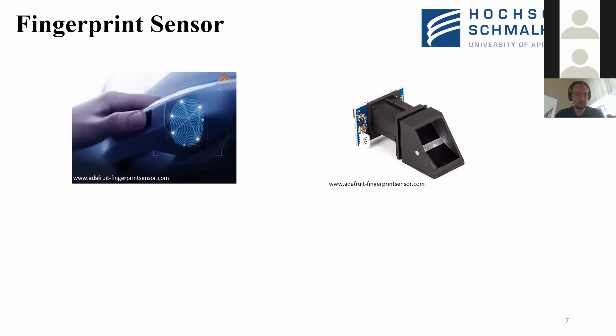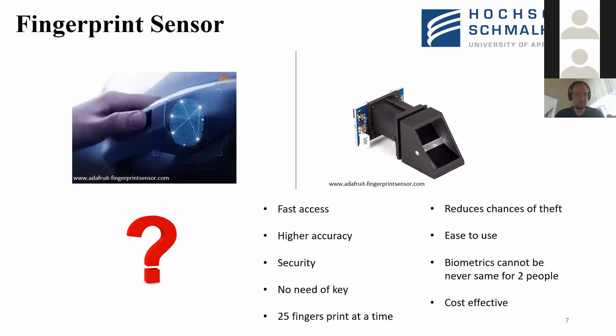Now I will describe why I used the fingerprint sensor and its benefits. The advantage is that for old people living at home there are many visitors — maids, gardeners, young people — who come and go, and we need someone to open and close the gate. In this sensor I have defined 25 different fingerprints which can be stored, so different people can be enrolled.